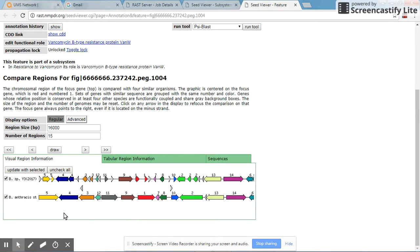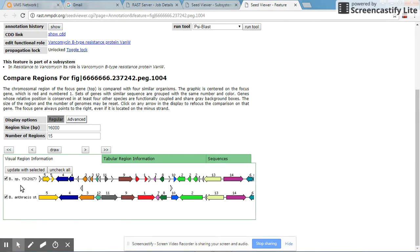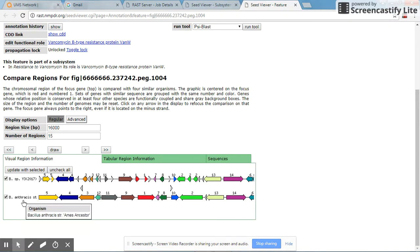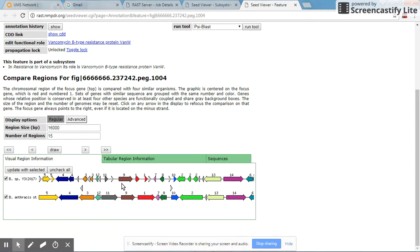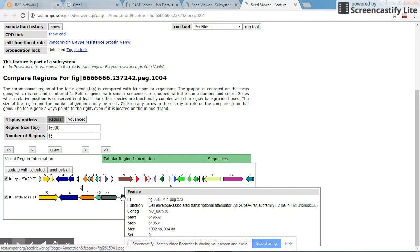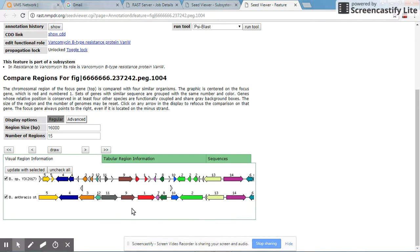It has compared this with Bacillus anthracis. You have a comparison, and it shows you the gene order as well as the location of the specific gene.